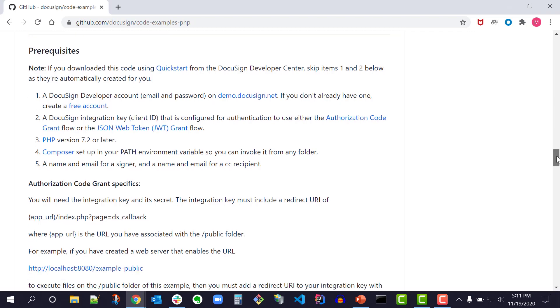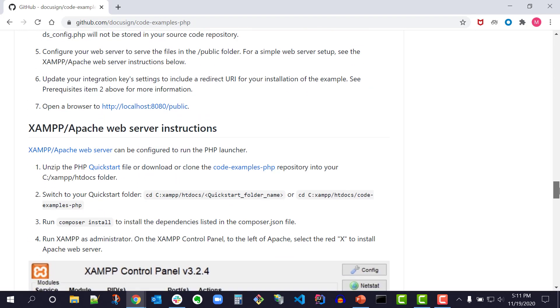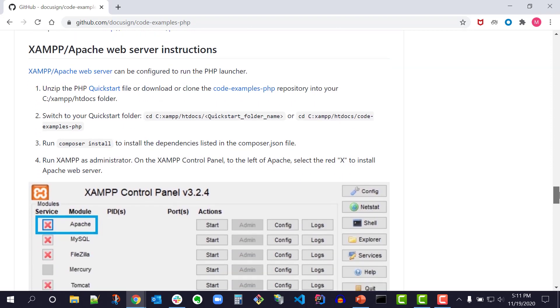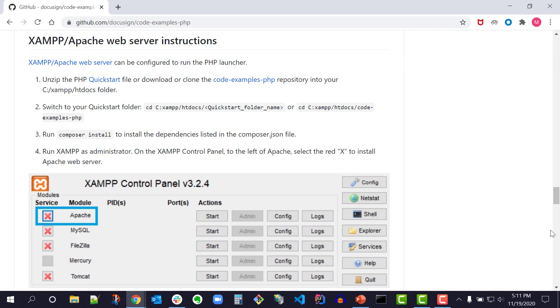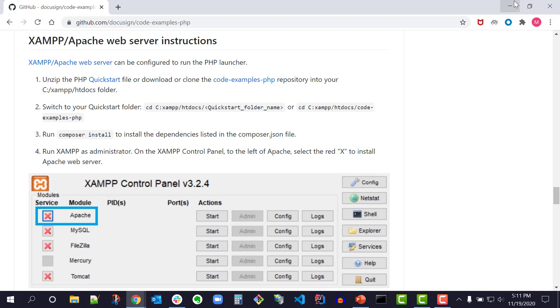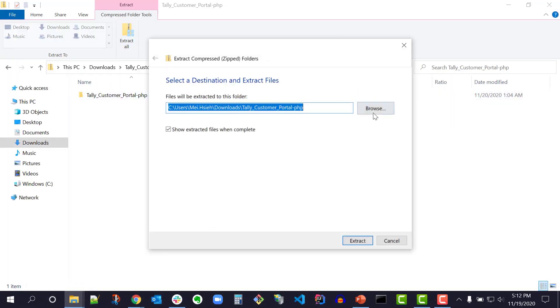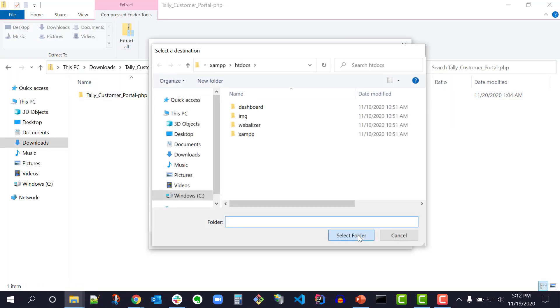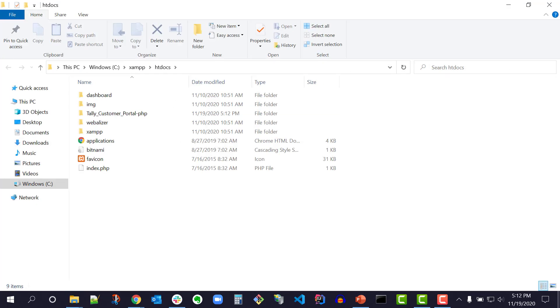Since I'm using the XAMPP Apache web server, I'll scroll to the XAMPP Apache web server instructions in the README. In the first sentence, there's a link to download XAMPP. Next it says, unzip the PHP QuickStart file or download or clone the code-examples-php repository into your C:\xampp\htdocs folder. The QuickStart automatically downloads into my Downloads folder. I'll unzip my QuickStart zip file into my C:\xampp\htdocs folder.